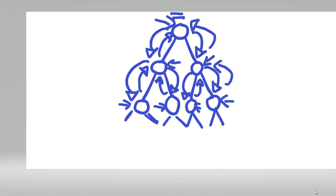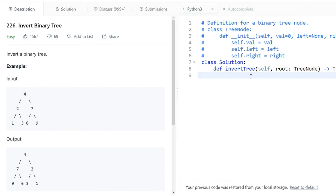What the actual operation is is fairly irrelevant. In this problem, we'll just be switching the left to the right and the right to the left. The part you actually need to understand is the tree traversal, not the switching of the left node to the right node. The simplest way to do tree traversals is using recursion, so that's how we're going to do it here.